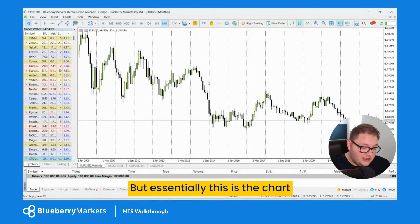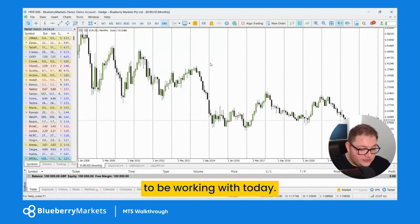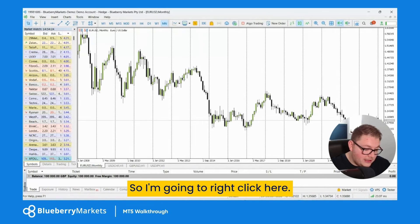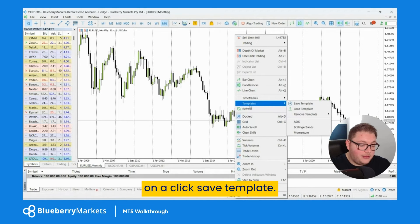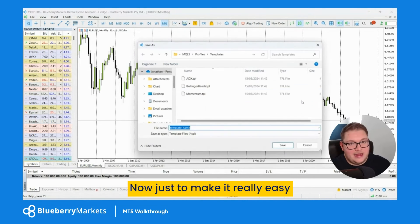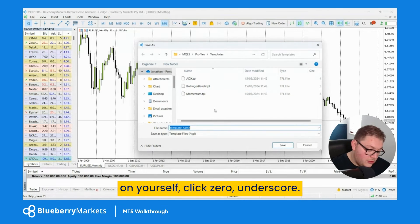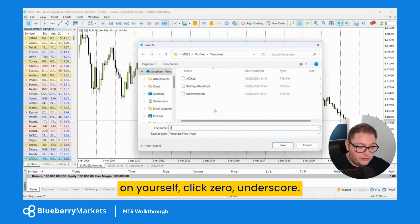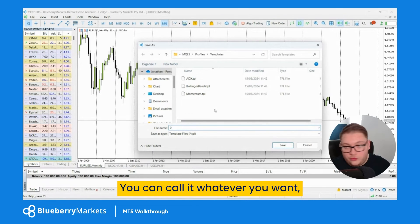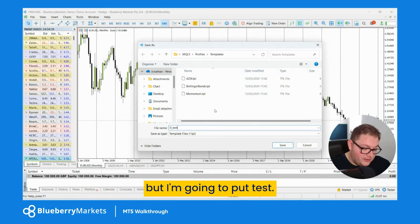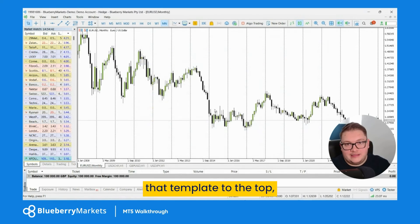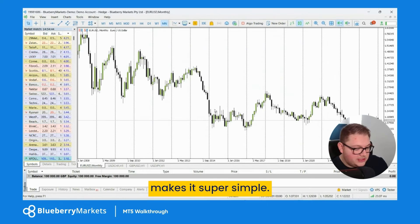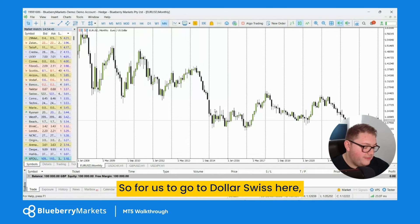So this is the chart we're going to be working with. I'll right-click, come down to 'Template', and click 'Save Template'. You'll get a little dialog — to make it easy on yourself, name it starting with zero underscore, for example I'll type 'test'. The reason I do that is it brings the template to the top of the list, making it super simple to find.